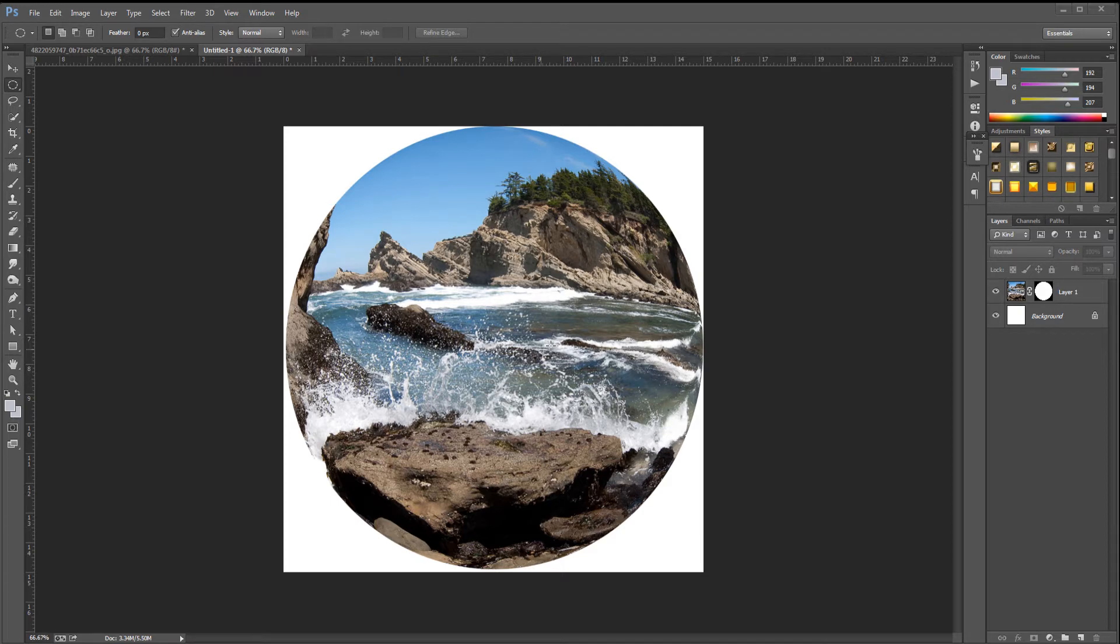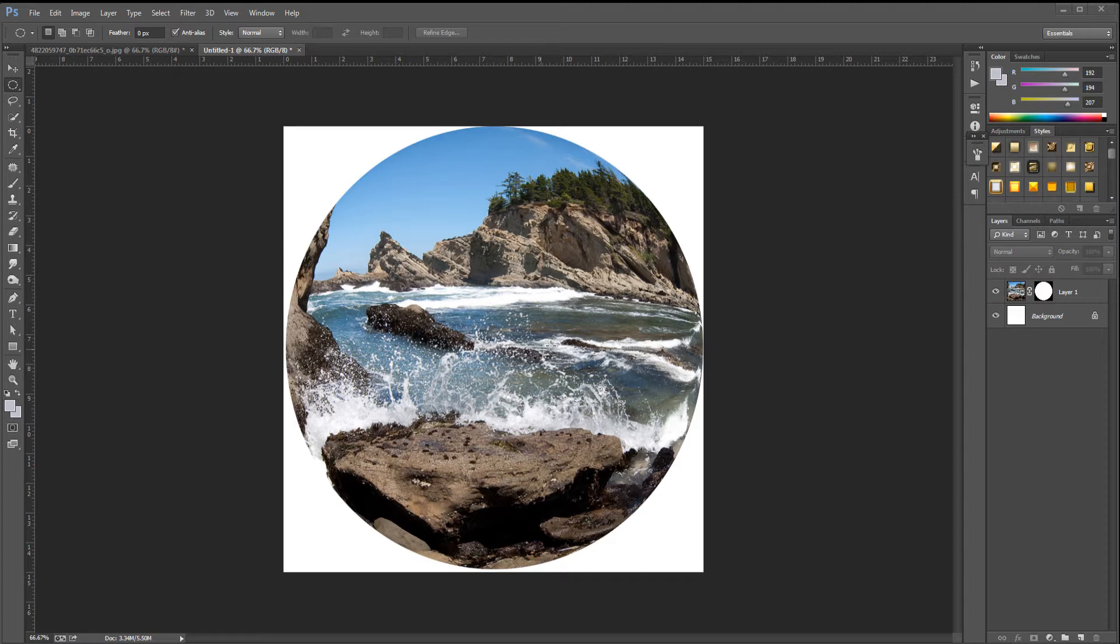Hey guys, Photoshop Pro Help here. Today I'm going to be showing you how to create an easy fisheye effect. There are two ways of doing this effect and I'm going to be showing you both. These ways are extremely easy, simple, and very fast.